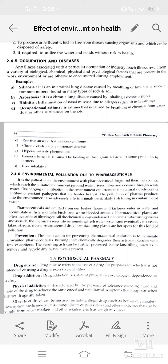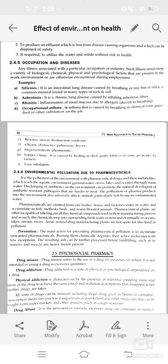Pharmaceutical pollution adversely affects aquatic life — animals and fish living in contaminated water. Pharmaceuticals emitted from our bodies enter water and accumulate in fish and birds. Prevention — the main action for preventing pharmaceutical pollution is to incinerate unwanted pharmaceuticals or chemically degrade these active molecules. They can also be further processed for landfill, removing any heavy metals present. Thank you.